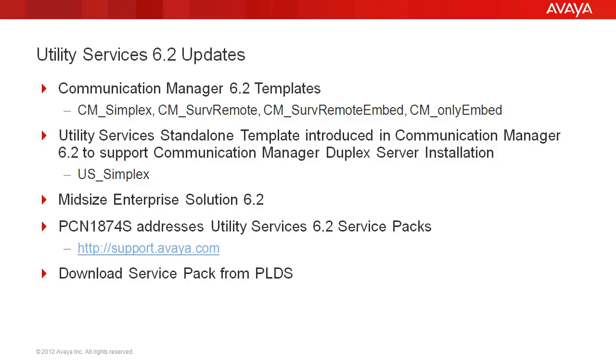Utility Services 6.2 Updates. Utility Services is part of the majority of the CM 6.2 templates. It's found in CM Simplex, CM Survival Remote, CM Survival Remote Embedded, and CM Only Embedded.